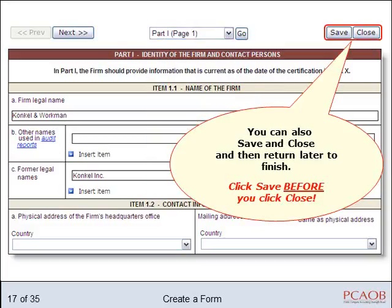You may close the form at any time and return to it later from your firm's summary page to continue completing it. Click the Save button before closing the form to ensure that all the information you provided will be maintained.